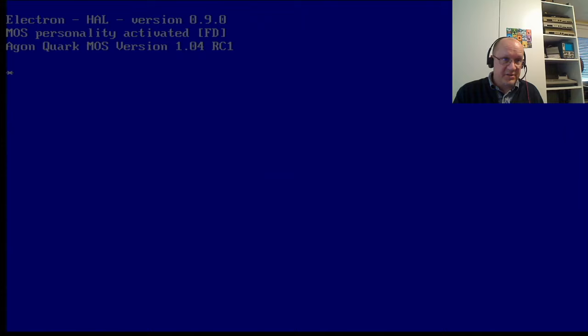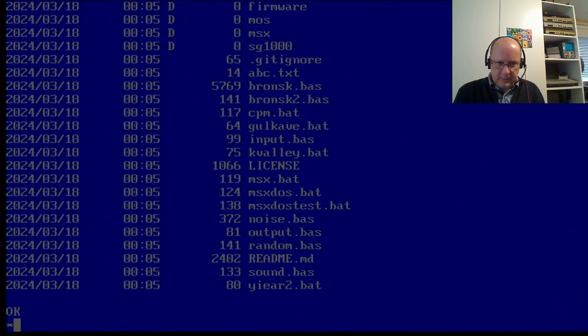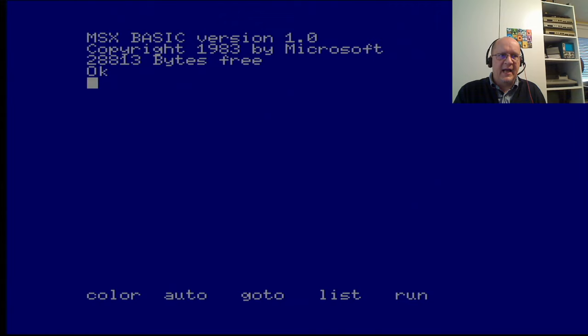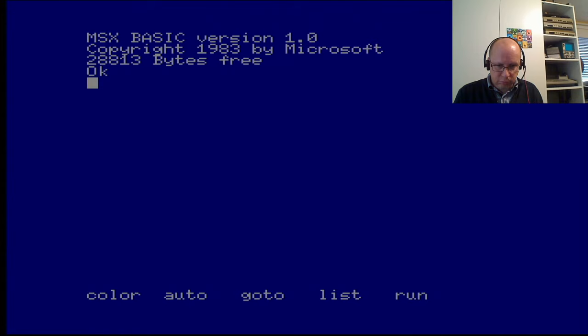Two more. I don't want this video to get too long, because there is a second part, which we're going to get to. So, again, flash MOS switch. And it's got lots of BAS. So, I could now run, if I wanted to, I could run the MSX. Open MSX.bat.